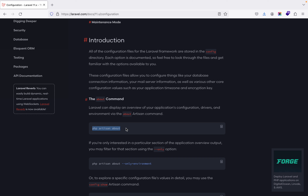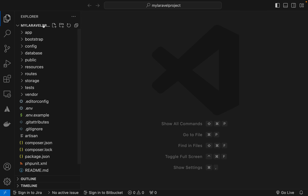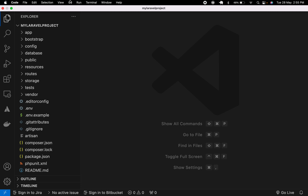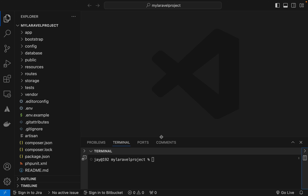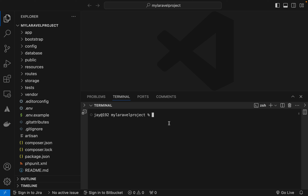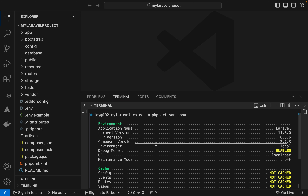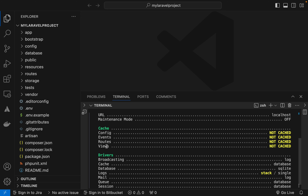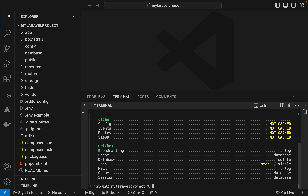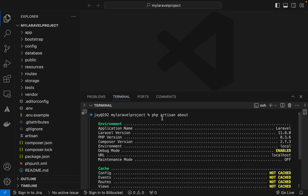I already have my Laravel 11 project set up. I'm opening the terminal here. I want to know about my application configuration, drivers, and environment, so I can use the `php artisan about` command. It gives all the information related to the environment, cache, and drivers — all in one location.